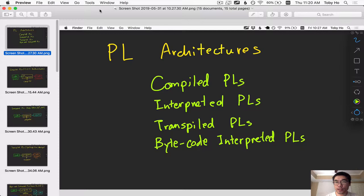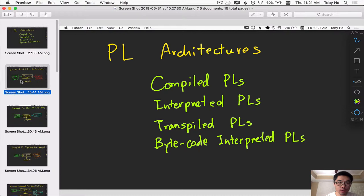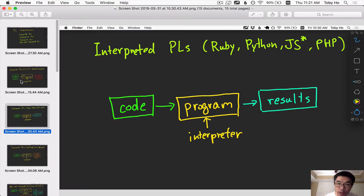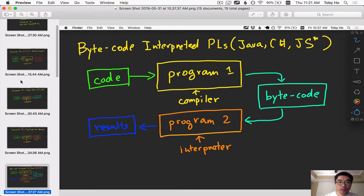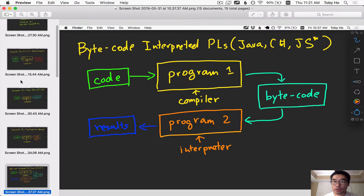Last time we talked about the different programming language architectures. There's compiled programming languages which look like this, interpreted programming languages, transpiled programming languages, and bytecode interpreted programming languages. I'm not going to rehash the details. If you would like to know about the details, please watch episode number one in this series.